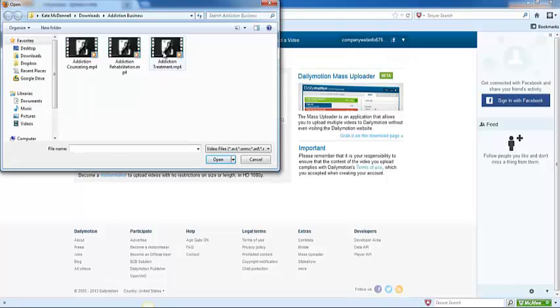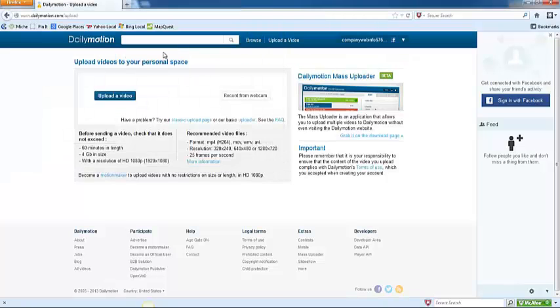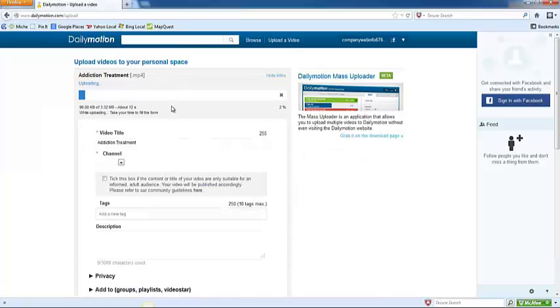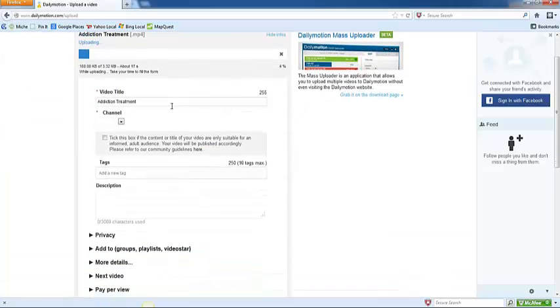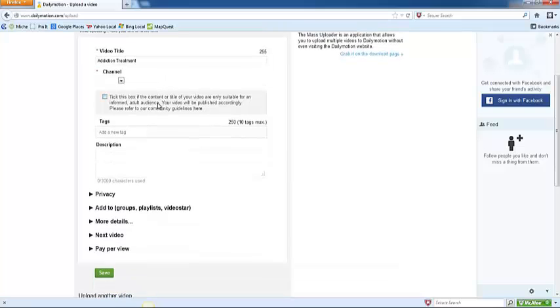Select the video that you want to upload, and then while the video is actually uploading, we're going to go ahead and enter in some of the information down below here.